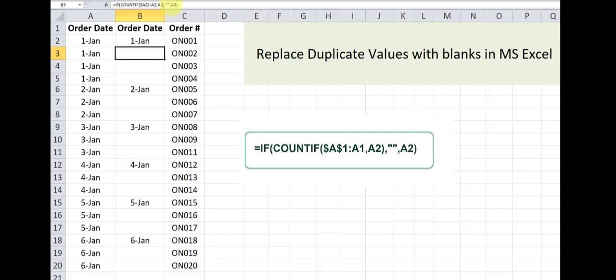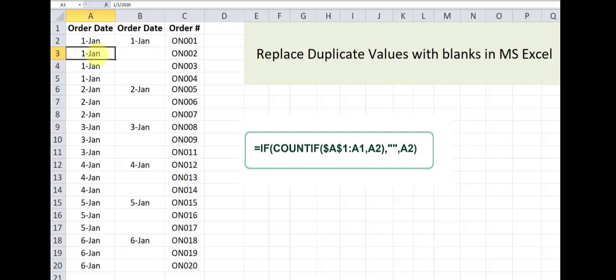And that's why we need the reference lock here, to make sure that all the cells that are above this cell are being factored into this calculation and being checked if this value has occurred in all the cells above it.